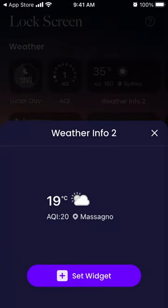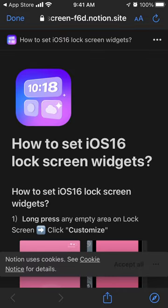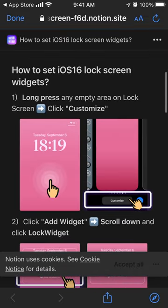For example, you can have a weather widget. Just tap 'Set Widget' and go back. There is also a tutorial included in the app, on the info side.